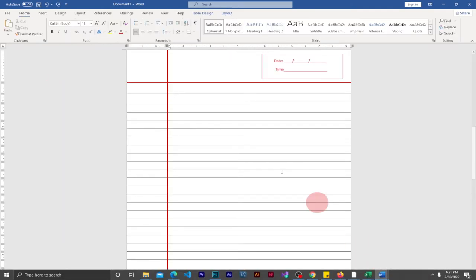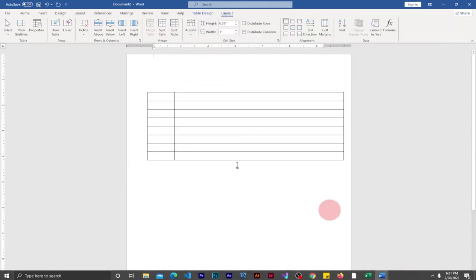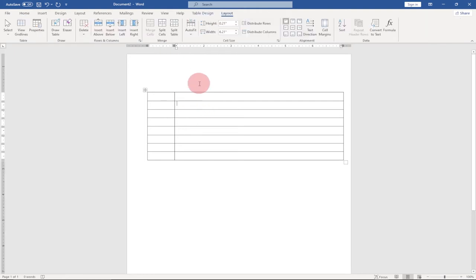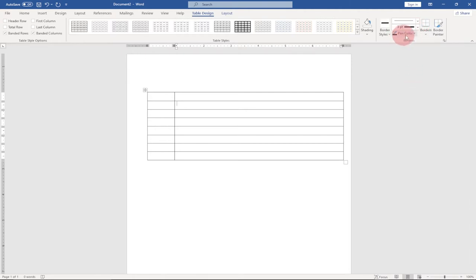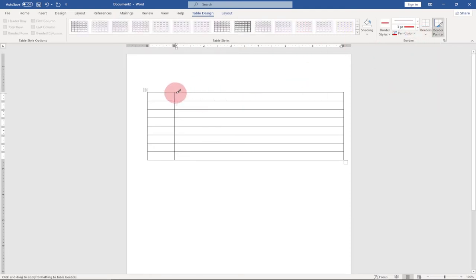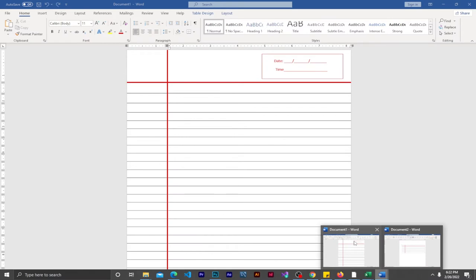The next thing is to bold and increase the border lines to get our red border. Let's go to Table Design. From the line width, set it to 3, then change the pen color to red. Now trace this line — it's going to be red. Trace this line and then trace this one as well, so we get something similar to our final project.